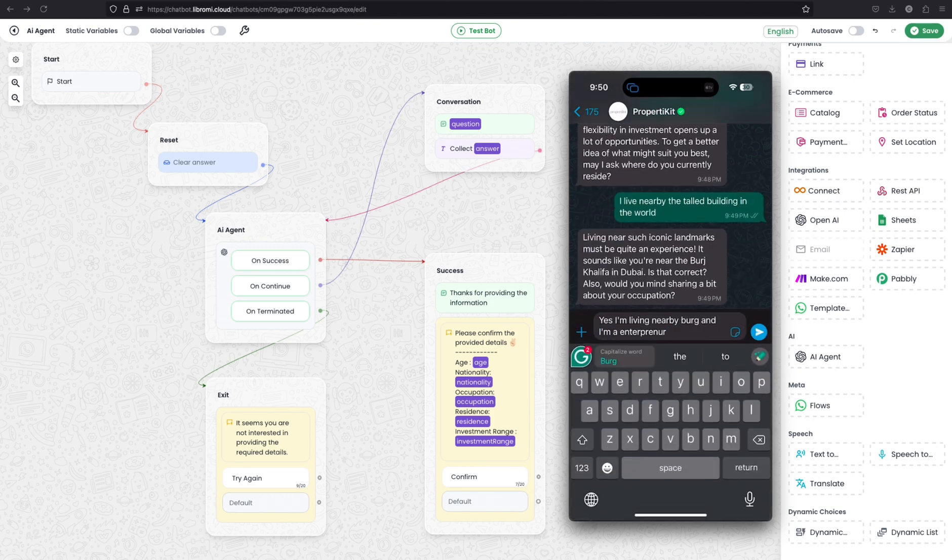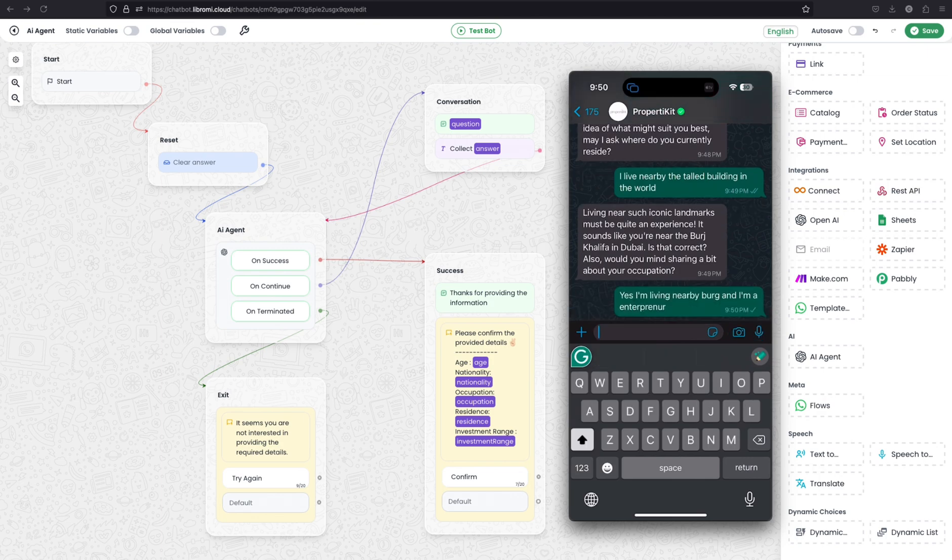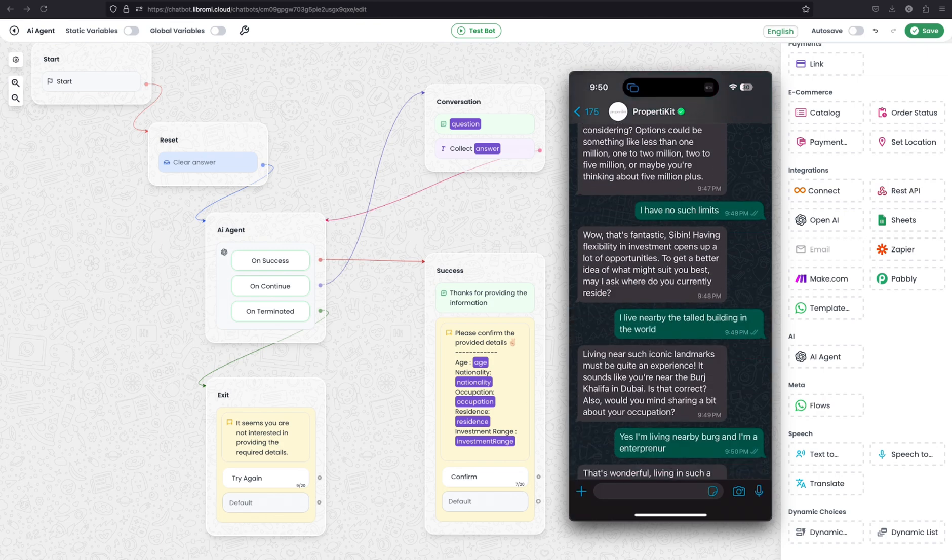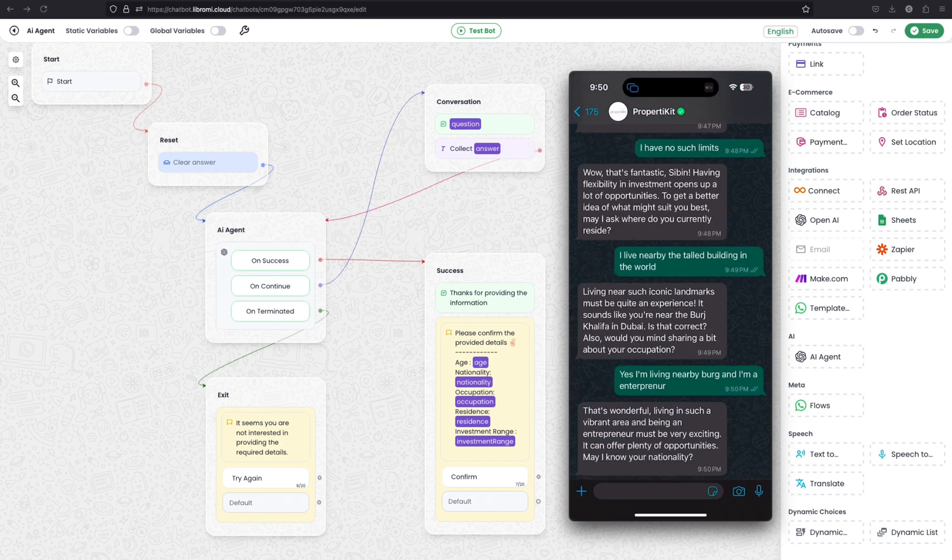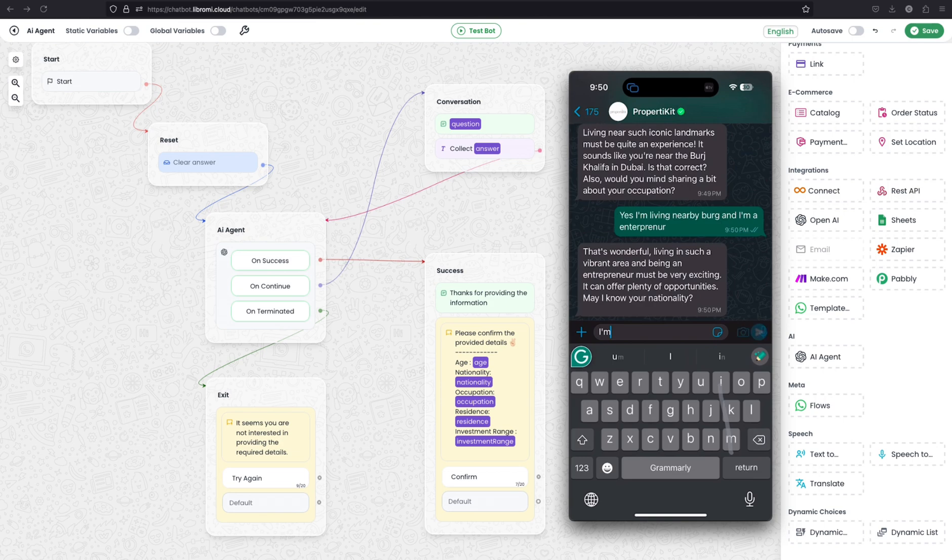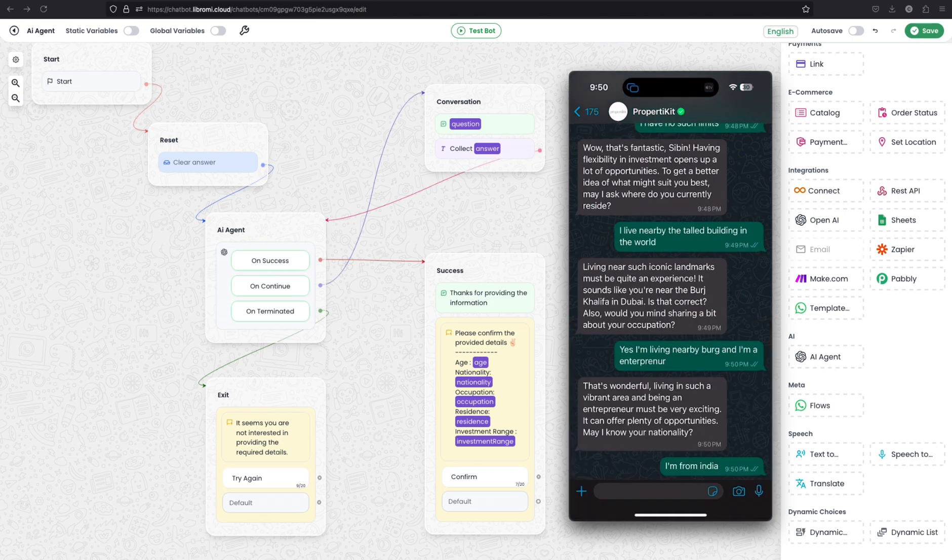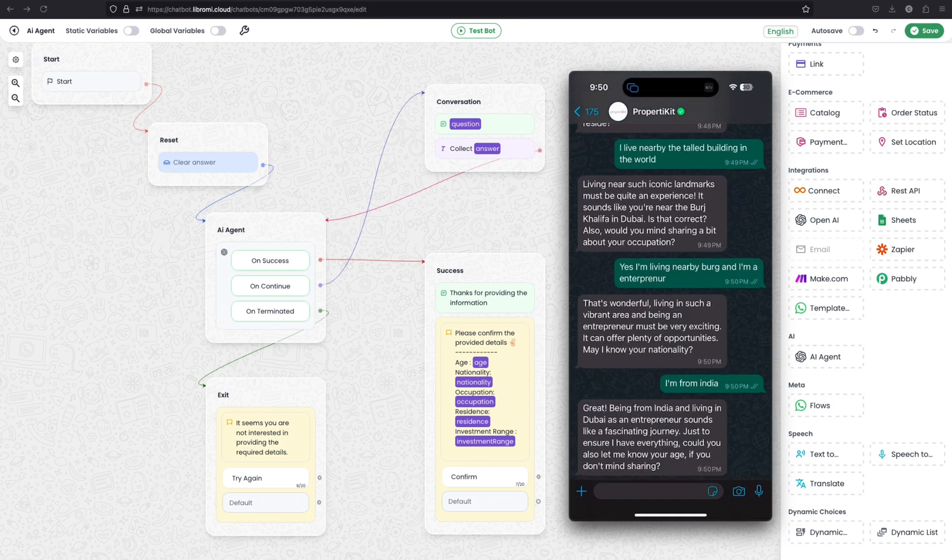Okay, living near such an iconic landmark must be quite an experience. It can offer plenty of opportunities. May I know your nationality? Okay, I'm from India.